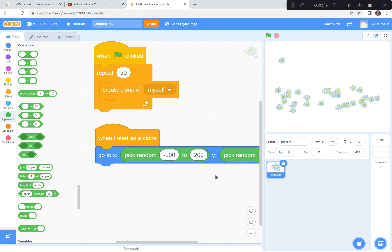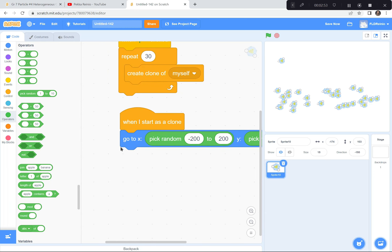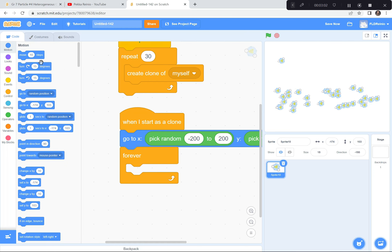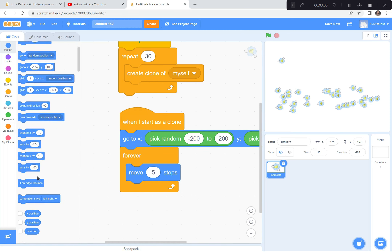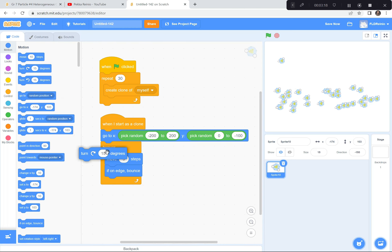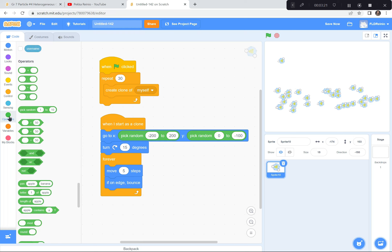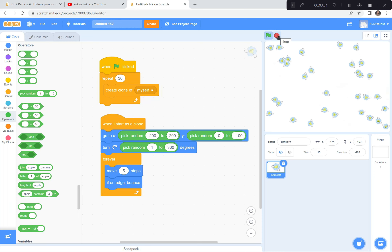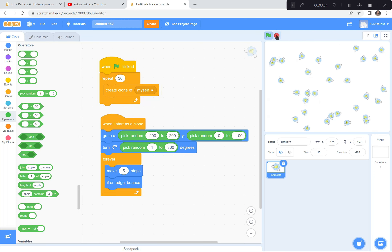Now I'm going to have them start moving around. Forever: move 5 steps, and if on edge bounce. And of course at the beginning I always want them to turn in different directions so they don't look like they're all replicas. Instead of 15 degrees we're going to get a random number — choose a number between 1 and 360, just like a circle. Let's see how they go. Ready? Green flag — nice, they all spawn in the middle and they're moving. Wonderful.